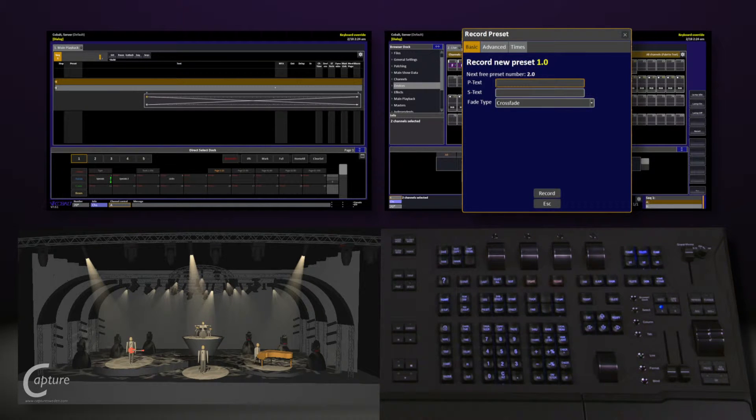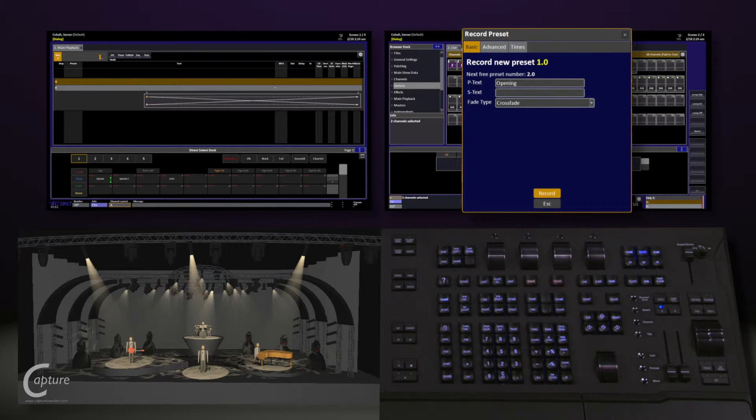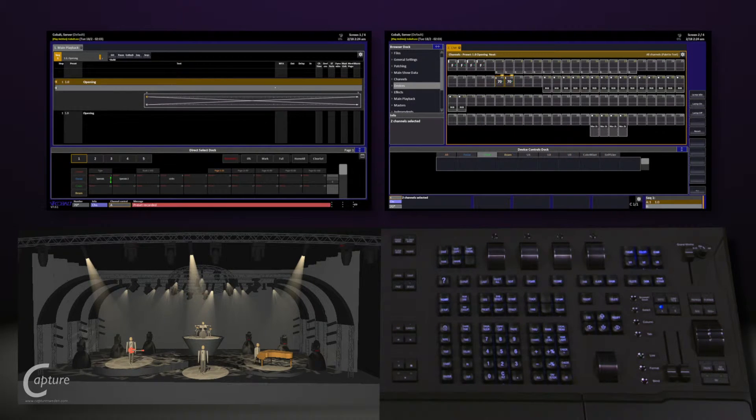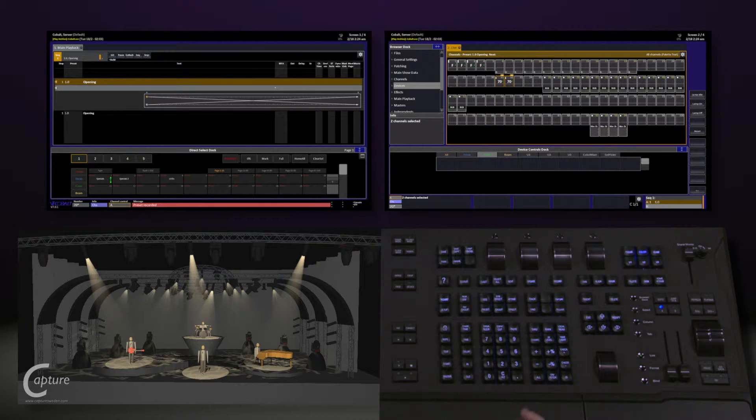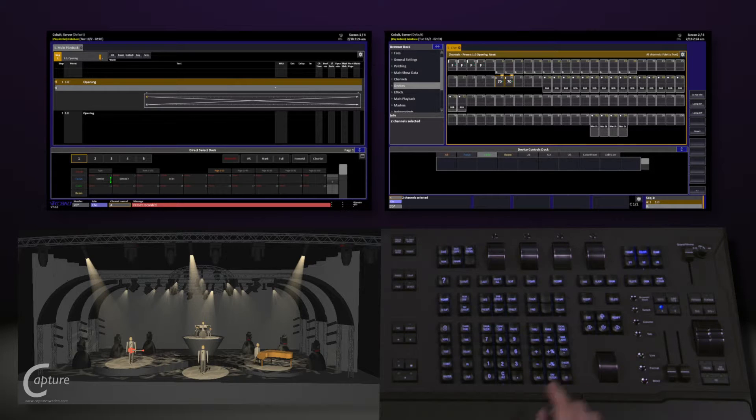We'll give it a name. Call it opening. Navigate down to record and hit modify. This is now saved for us and we can keep building. So let's go ahead and add in some color.